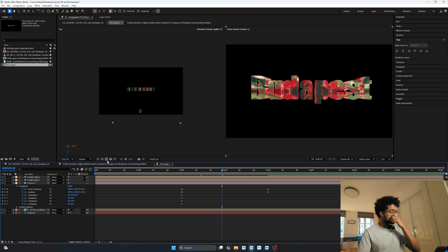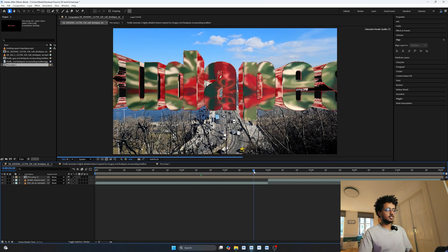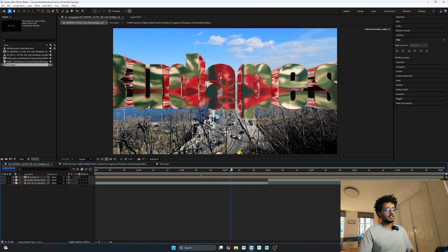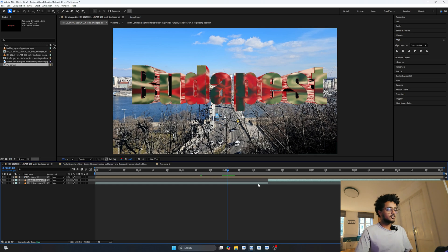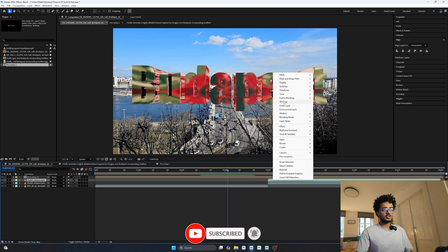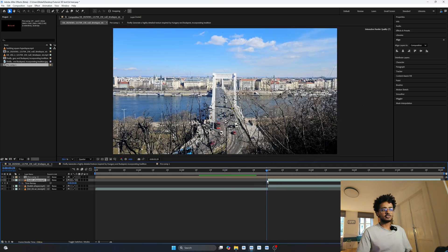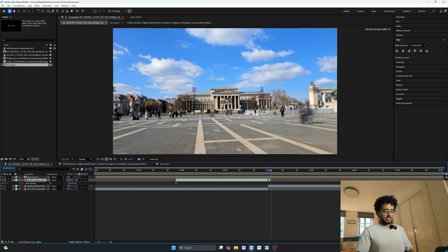Going back to the main comp, you can see the animation: the camera travels into and through the 3D text layer. Now we need to time the second clip to use this as a transition. Duplicate the second clip with Ctrl+D, right-click the duplicate, go to Time, and select Freeze Frame — this freezes it on the first frame. Drag it to align with where the camera enters the text.